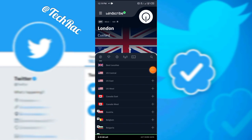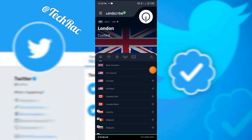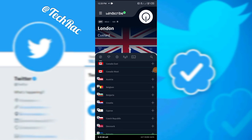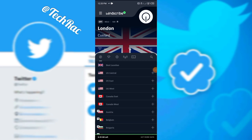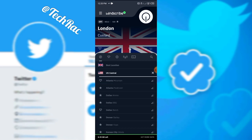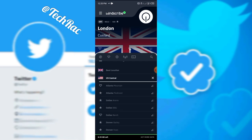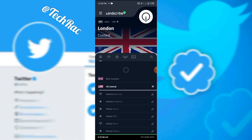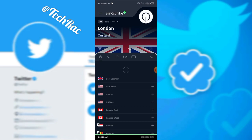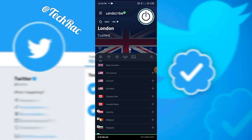The VPN I'm using is available on the Play Store or App Store. What you're going to do is connect to any country here. I'm just going to click US, and then let's refresh this for a bit.